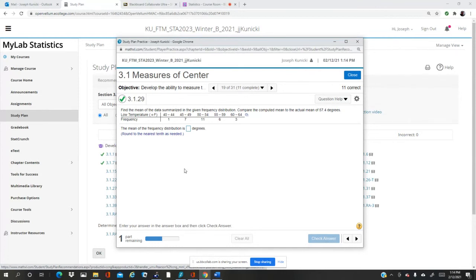If we were to do this by hand, we would just get the midpoint. So the first midpoint is 42 and add 5 because the width is 5, you get 47, 52, etc. We could do it by hand, just multiply and divide. It's a little bit of work, but rather than do that we'll open it up in StatCrunch and let the calculator or the computer do it.